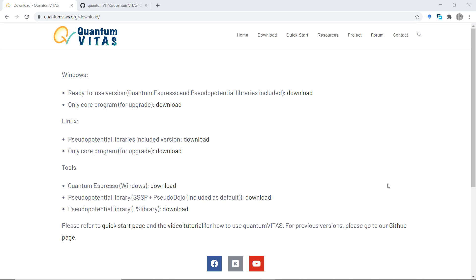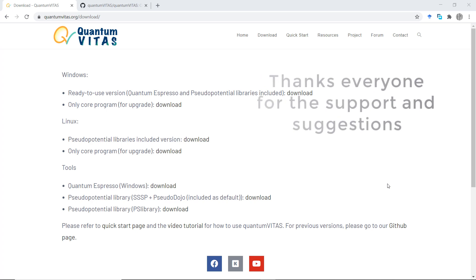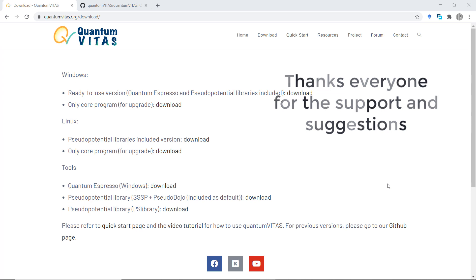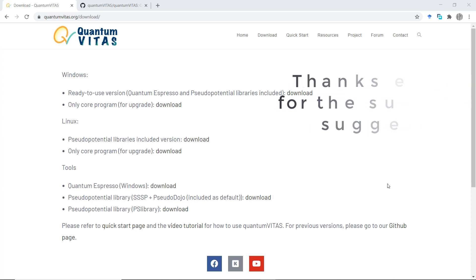Hello everyone, welcome back to my channel. Today I'm very happy to announce the second early access version of Quantum VITAS v0.2.0. Before everything, I would like to thank you all, my friends on YouTube. It is your support that motivates me to make this software, and I sincerely hope that this could help you in some way.